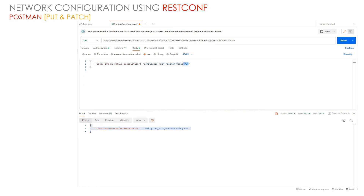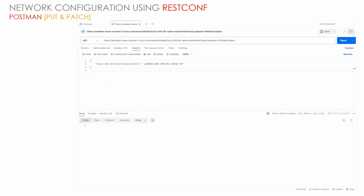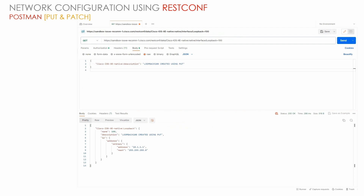We can also change the description by filtering for loopback 100's description specifically, and change it to 'loopback 100 which is basically created using a PUT method.' Once we send that, the configuration is updated. When we verify with a GET, the entire loopback 100 configuration remains the same but with the new description. This demonstrates the key difference: PUT overwrites the entire configuration, while PATCH just merges the changes.